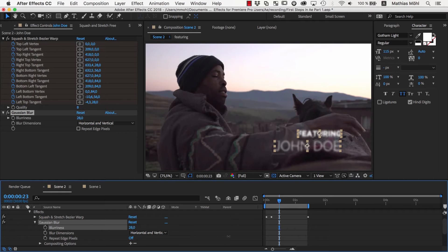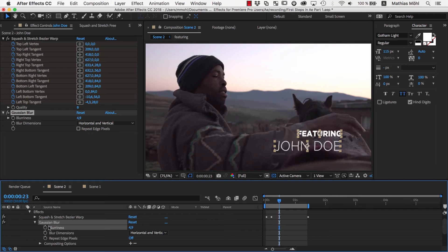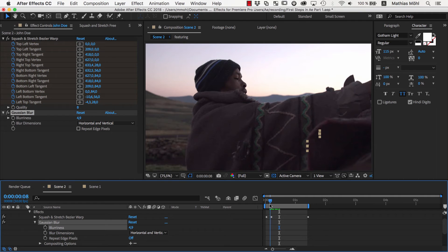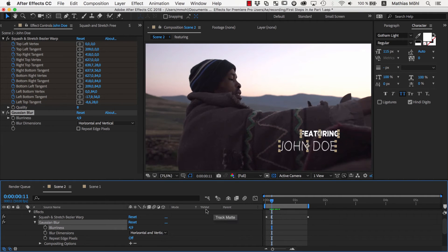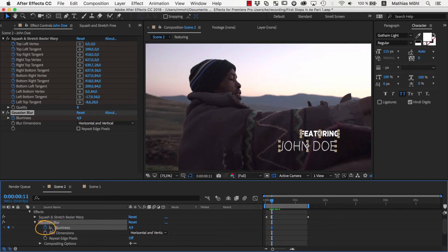We want the text to start with a heavy blur that should disappear over time. To change the blurriness over time, we need to keyframe it. We first make sure that we are at the frame where the animation should start, say this frame here, which is the first frame where the text is clearly visible. Then we click this stopwatch here which activates keyframing for the property.